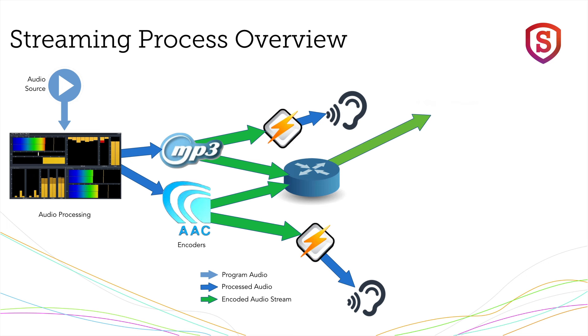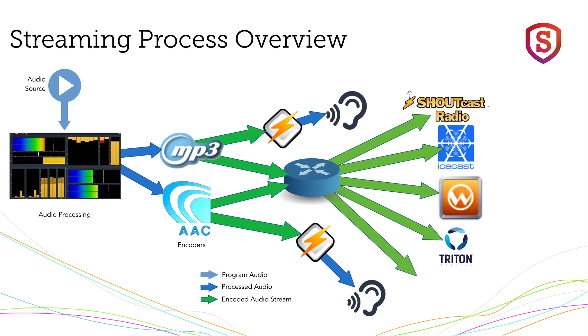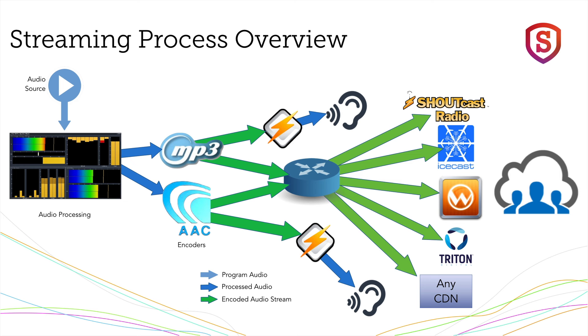And then we might have what appears to be a little bit of a switch matrix there. We take the streams and we prepare them for several different types of streaming servers, such as Shoutcast, Icecast, a Wowza server, Triton servers, or any CDN, content distribution network.